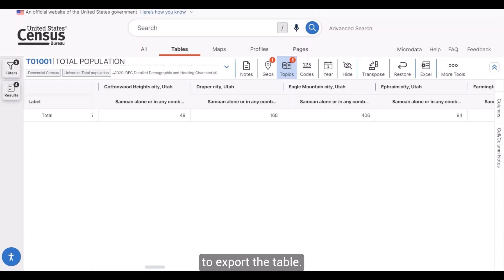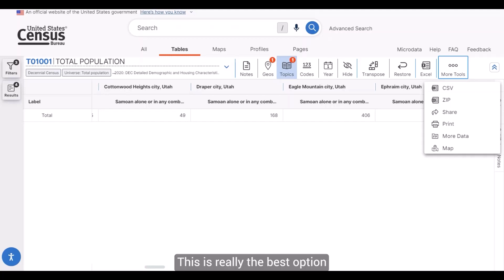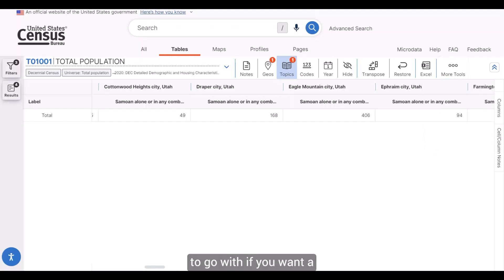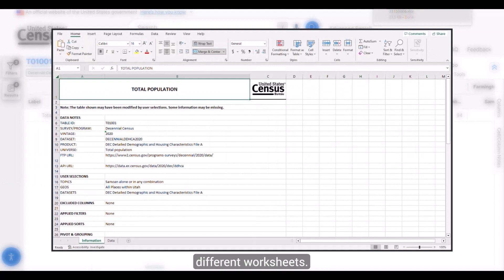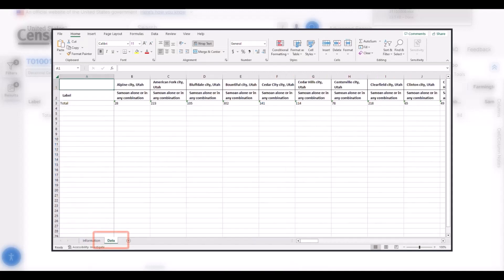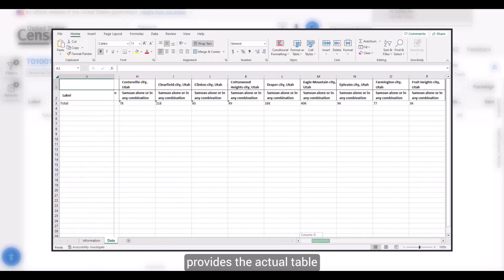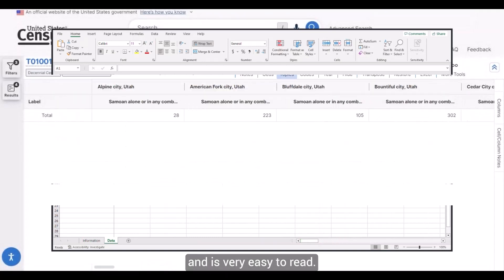The first option is to export the table — either to Excel or to a CSV format. Exporting to Excel looks very similar to what you see on screen and is the best option for a presentation-ready format. Let me show you by clicking on the Excel button. Once it opens, you'll see two worksheets: the first, labeled Information, provides details on the data set, the filters used, and notes on the table; the second, labeled Data, provides the actual table of data, set up the same way as on screen and very easy to read.